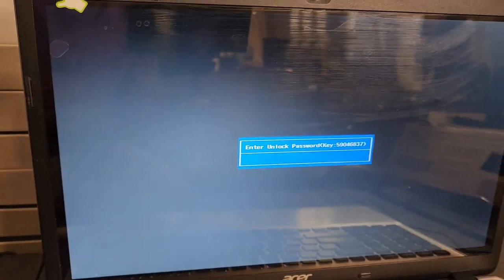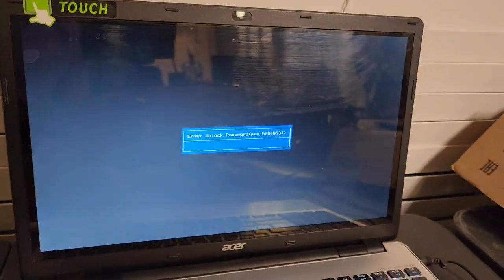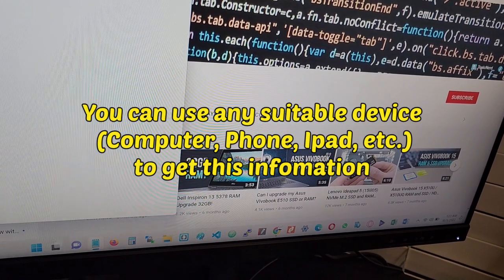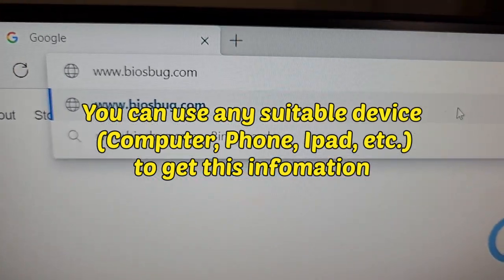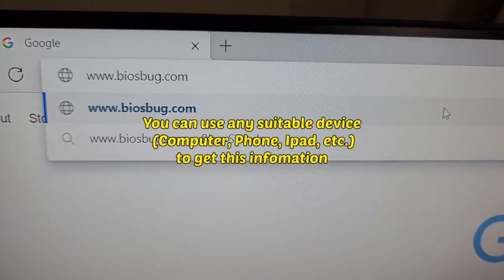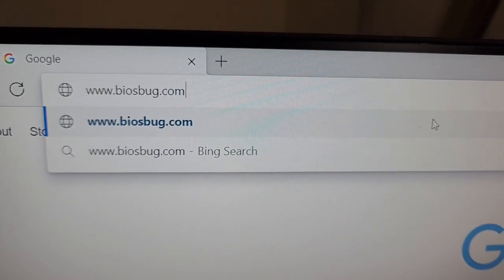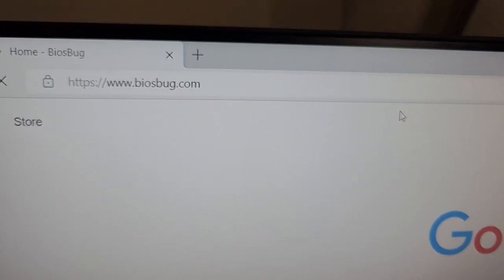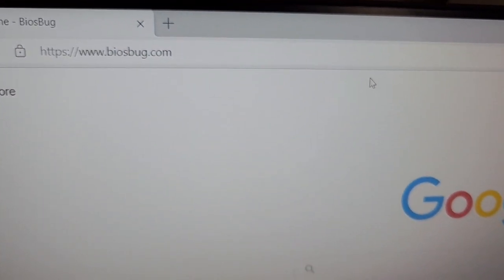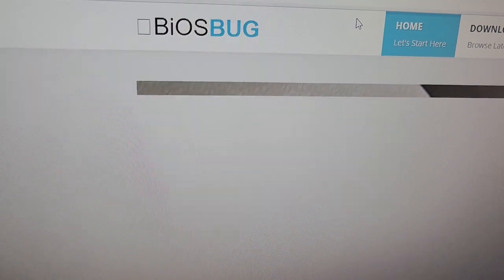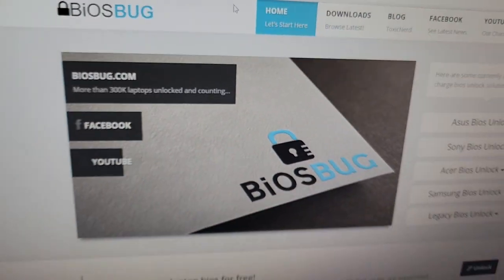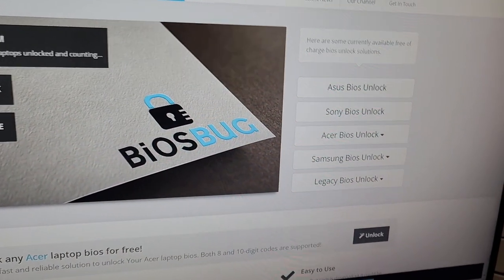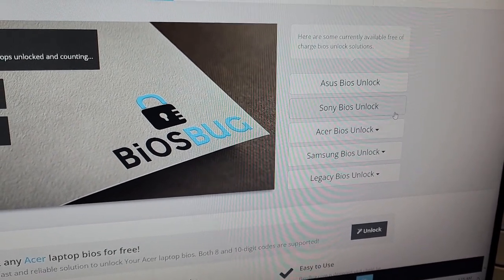Okay, so what you would need is another computer. I have another computer over here. On your computer you type in this address: www.biosburg.com, and you hit the enter key. So it's gonna open up this website for you.